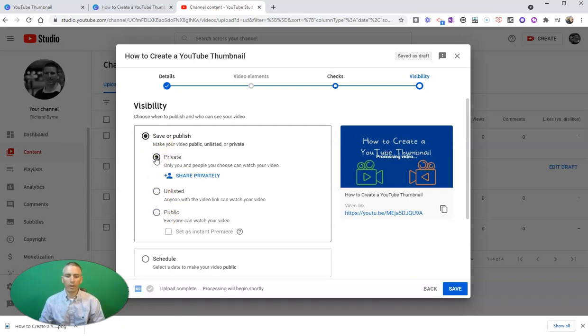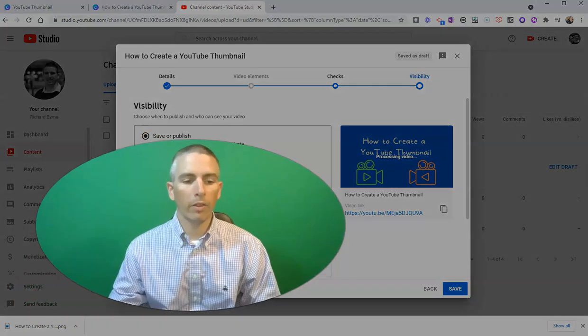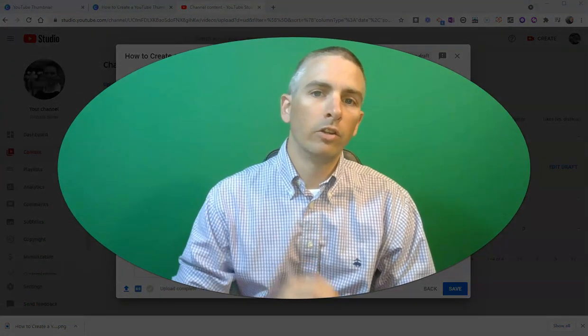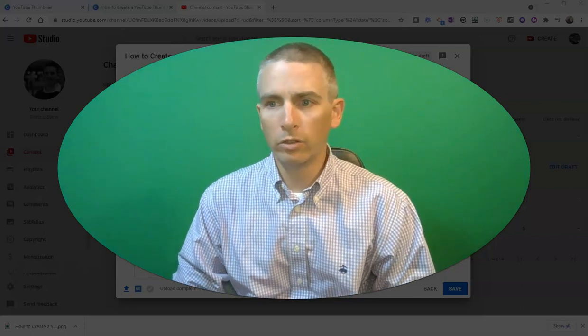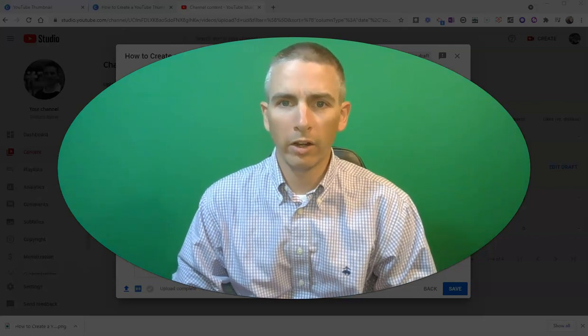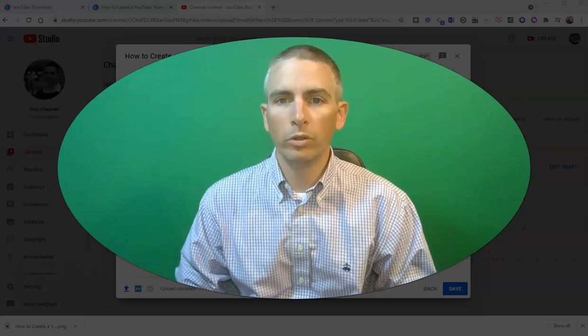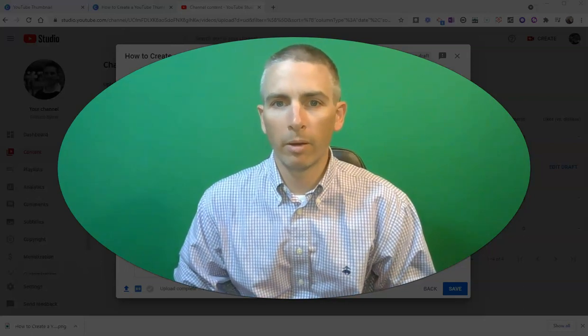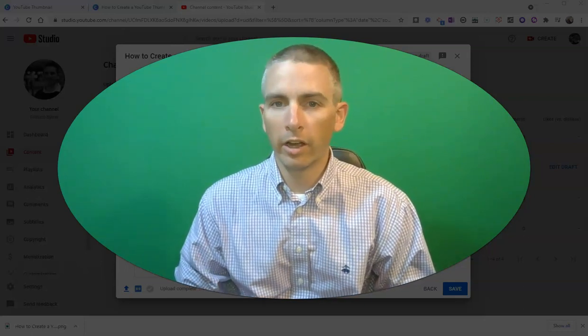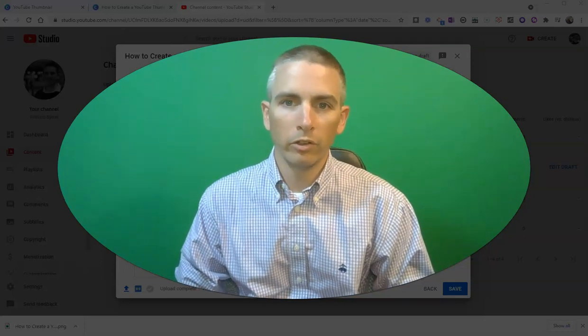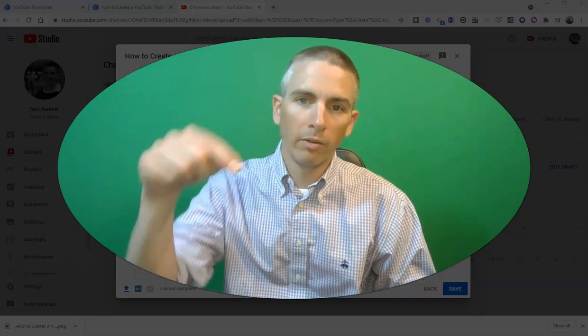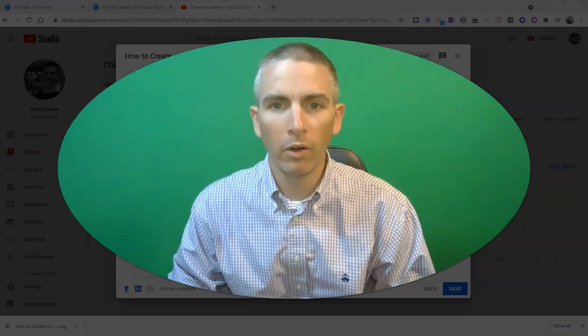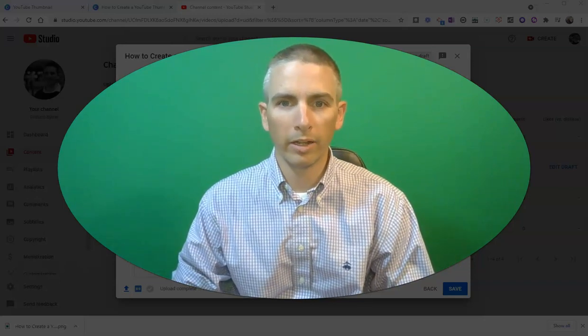Now, what's really important to note about this process: you do have to have a verified YouTube channel in order to use custom thumbnails. The verification does require using your phone to verify your account. I have a link in the description down below on how to verify your YouTube account.